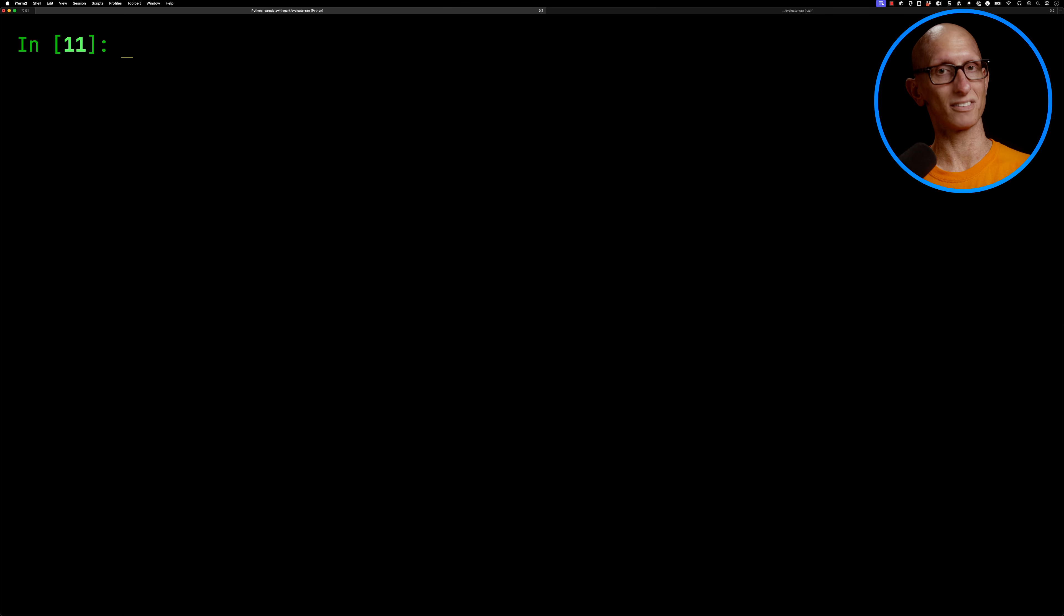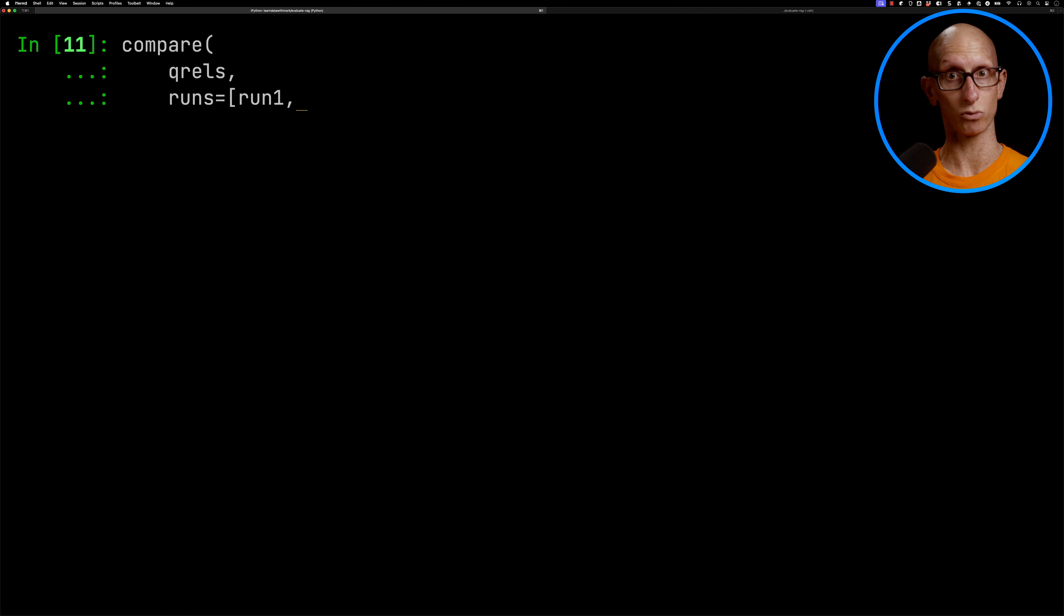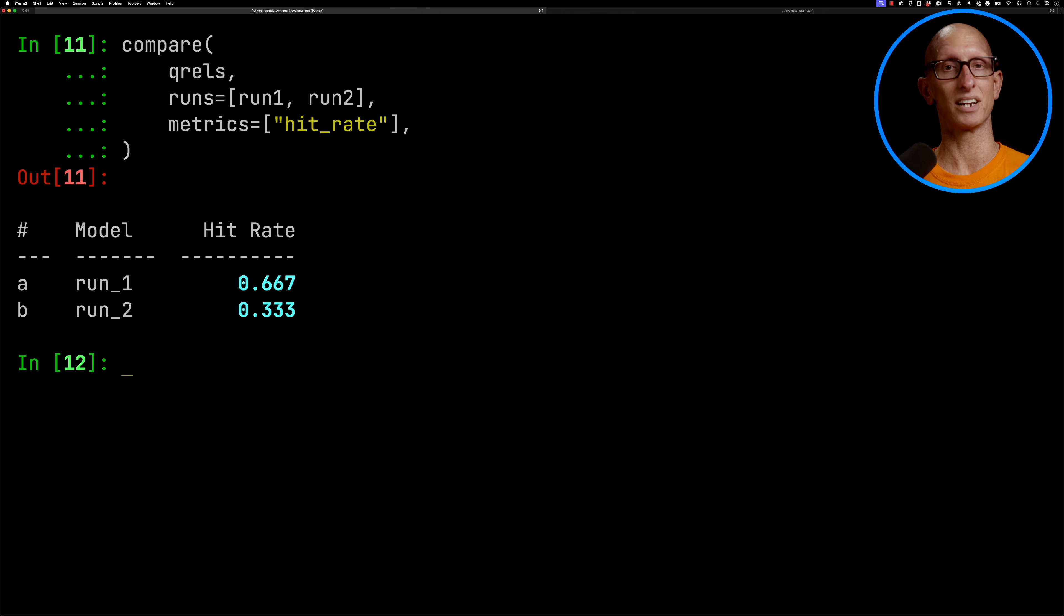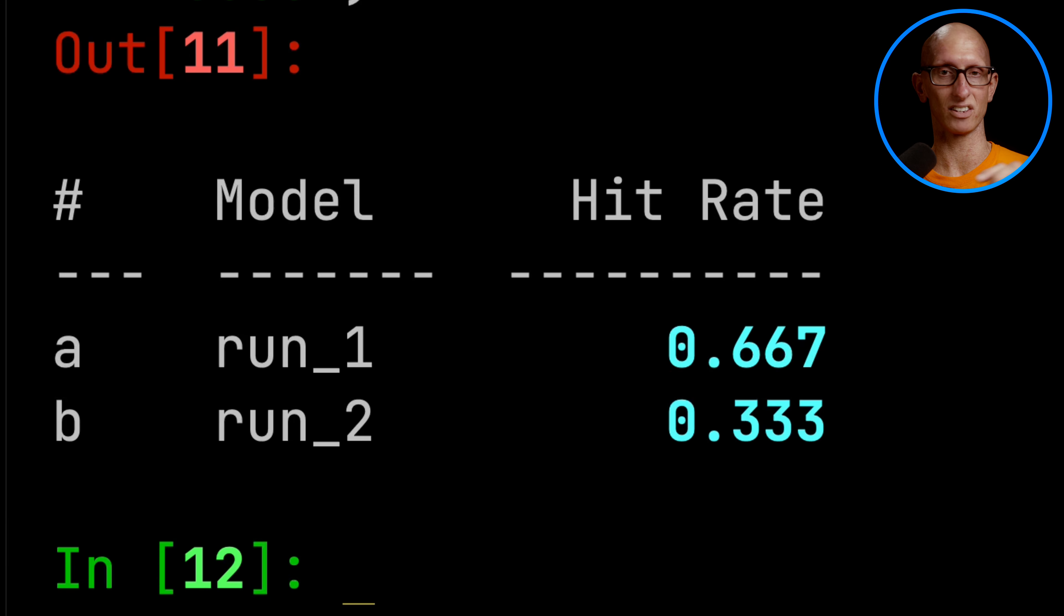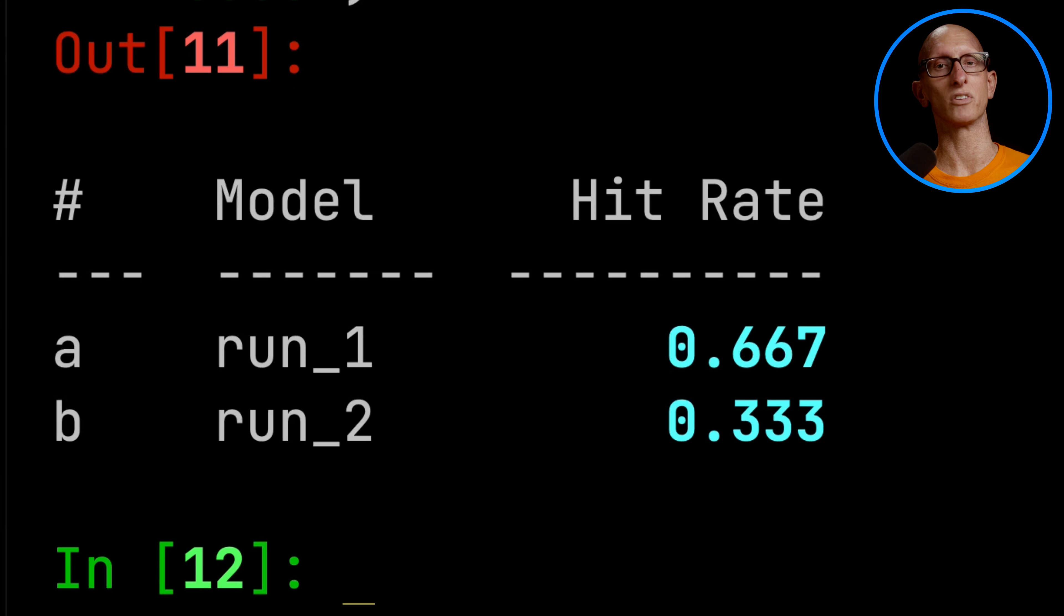We can also use the compare function. And so here we can pass in the Q-Rails, and then we can pass in both runs. Again, we can choose which metric we have, and you can see it comes back here, and now it compares them against each other. So we can see run one, 0.667, run two, 0.333.